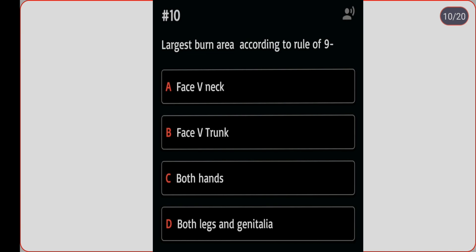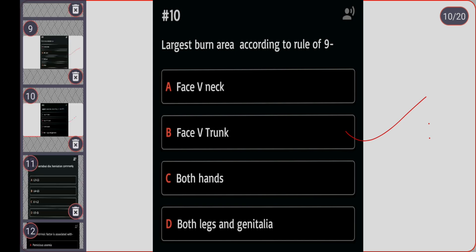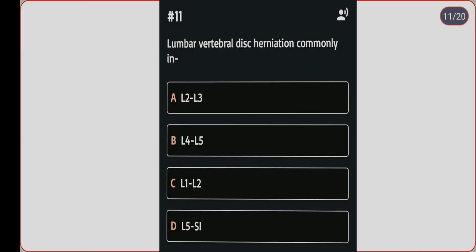Next question: what is the largest burn area according to the rule of nines? Option A: face versus trunk and neck. Option B: face versus trunk. Option C: both hands. Option D: both legs and genitalia. Correct answer is option B, face versus trunk.